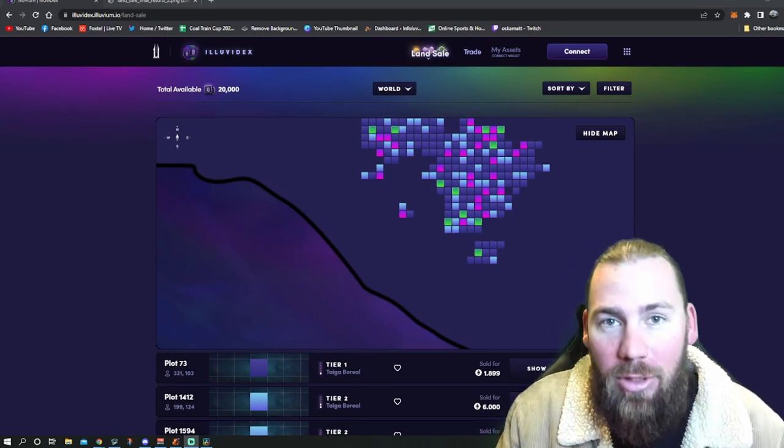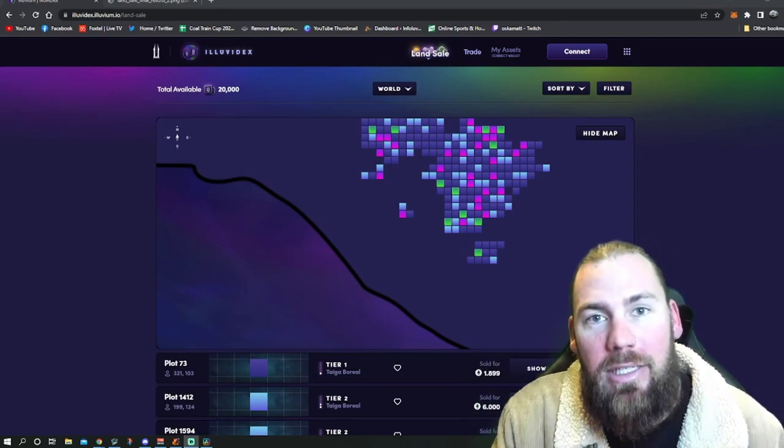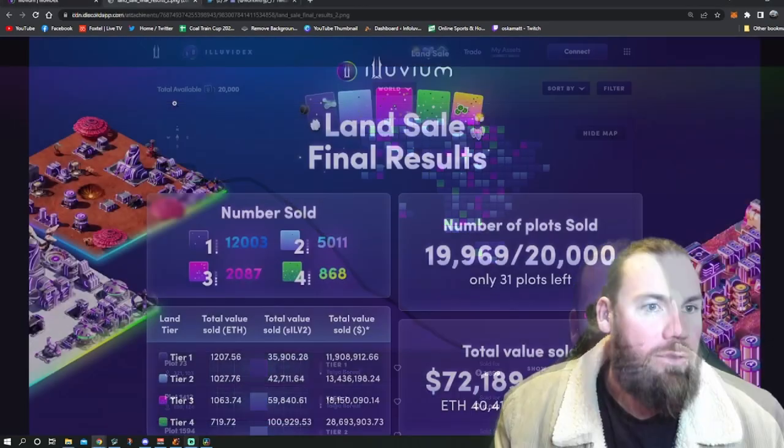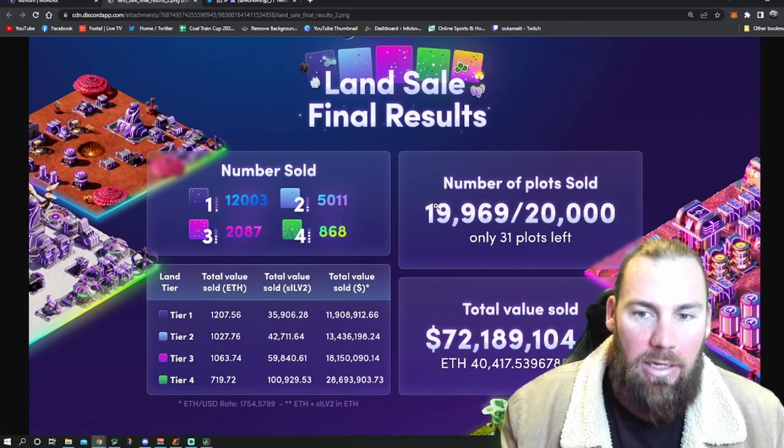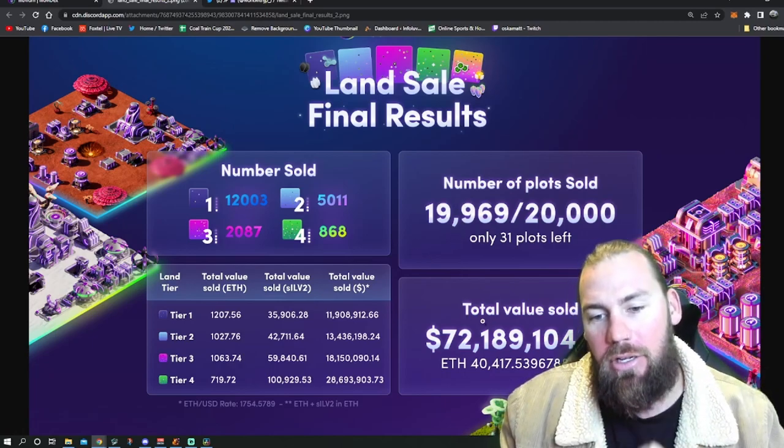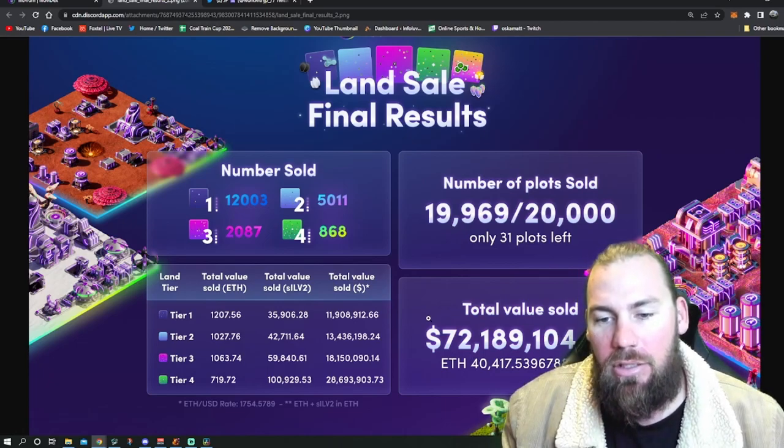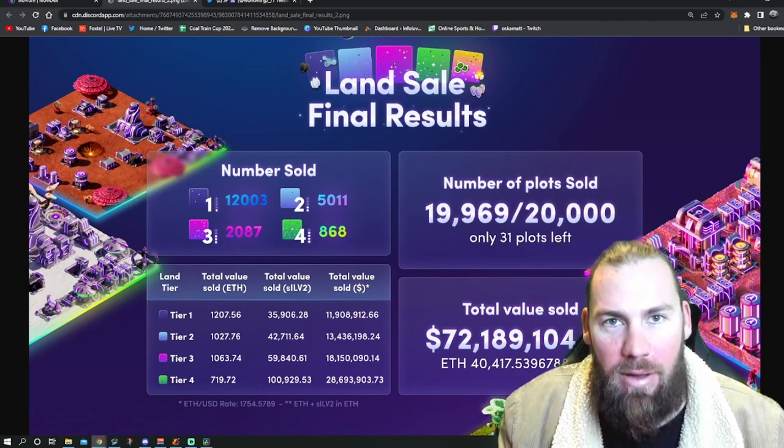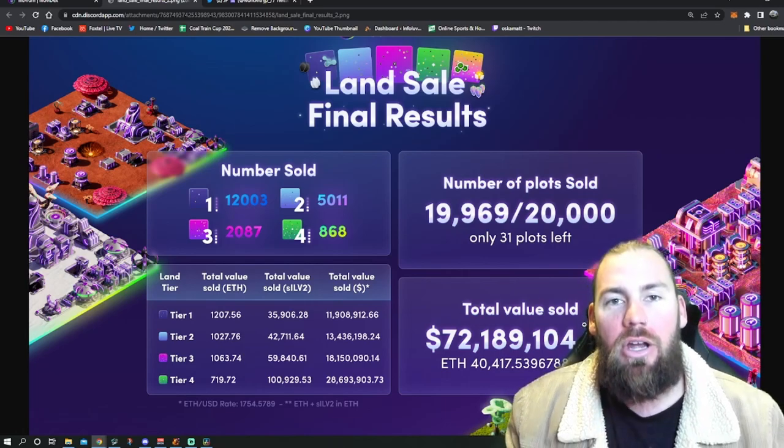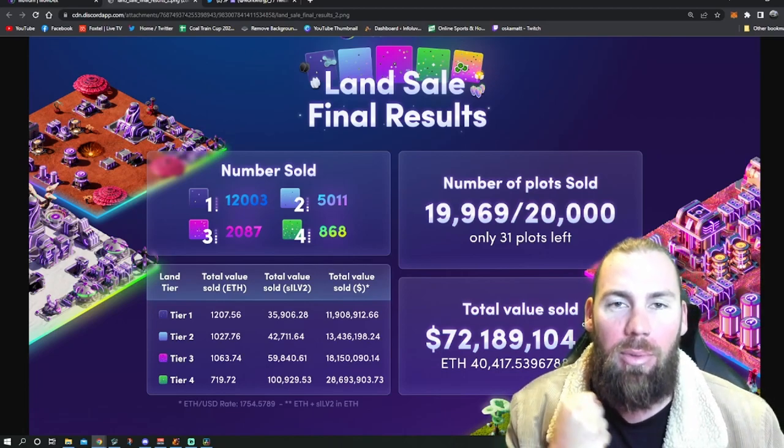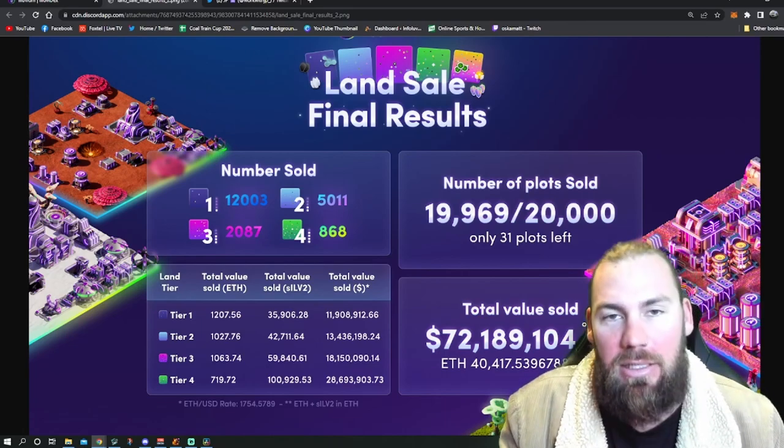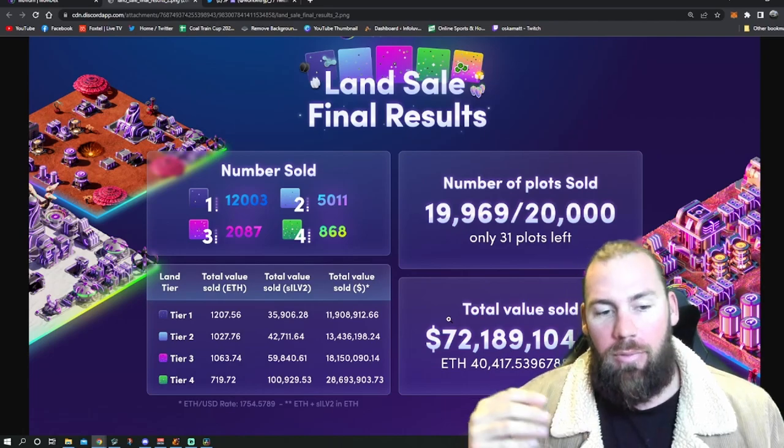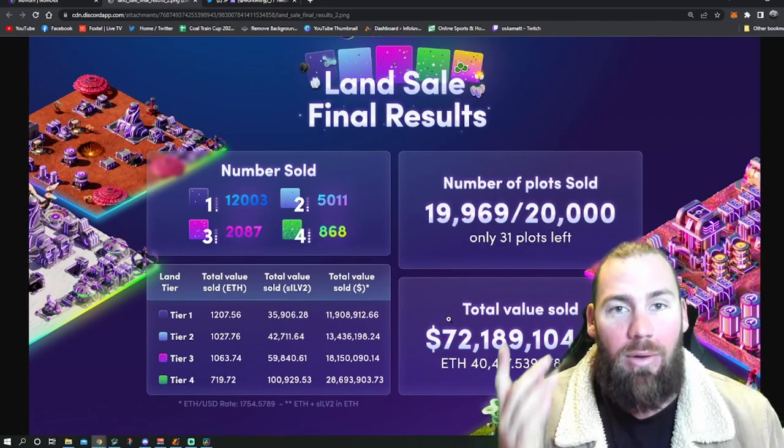Lastly, we'll just go through a quick look at the land sale results. As you can see, this is in their Discord and all over their Twitter. Total value sold: 72 million USD. That is amazing in a bear market. This just shows you how good the product is that Illuvium is producing. People believe in it.